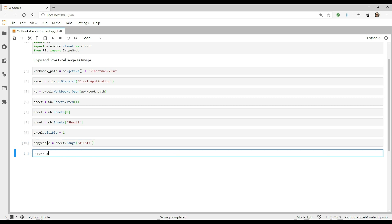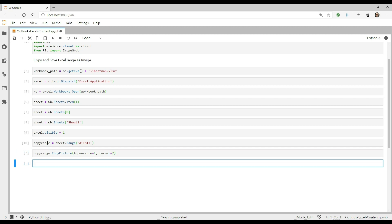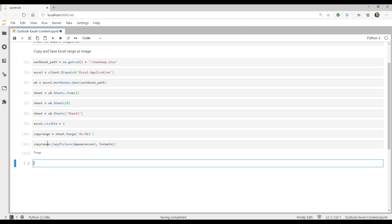Now that we have a range object, we can use the copy picture method to copy this range to the clipboard as an image. However, we need to pass in a few arguments to get this to work. The first argument is appearance, which specifies how the picture should be copied. I'm going to use 1, which means that it should resemble how it looks on the screen. The other option, 2, causes it to resemble as if it looked printed. Okay, the next argument is format. The option we're going to use is 2, which means it's copied in a bitmap format such as BMP, JPEG, GIF, or PNG.